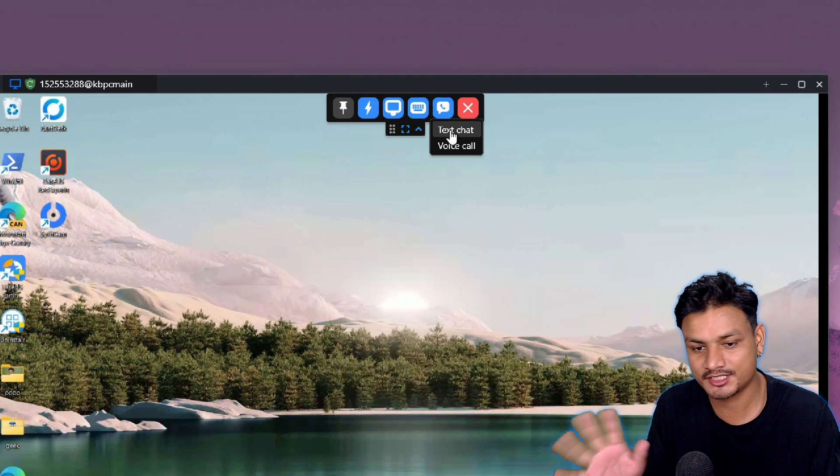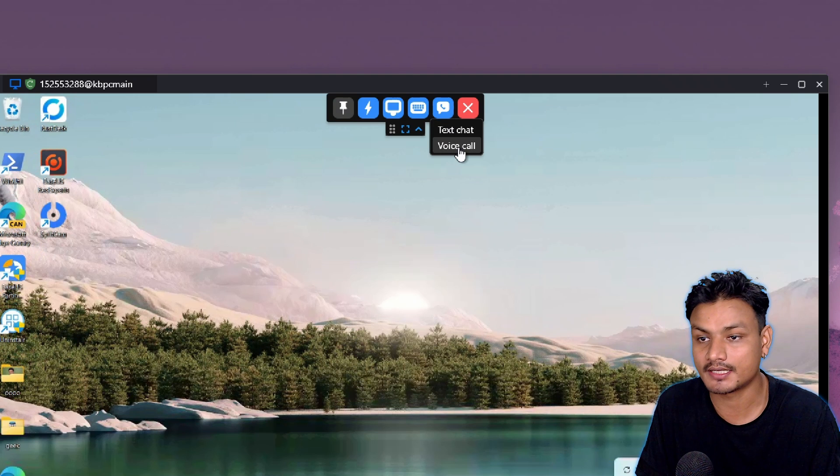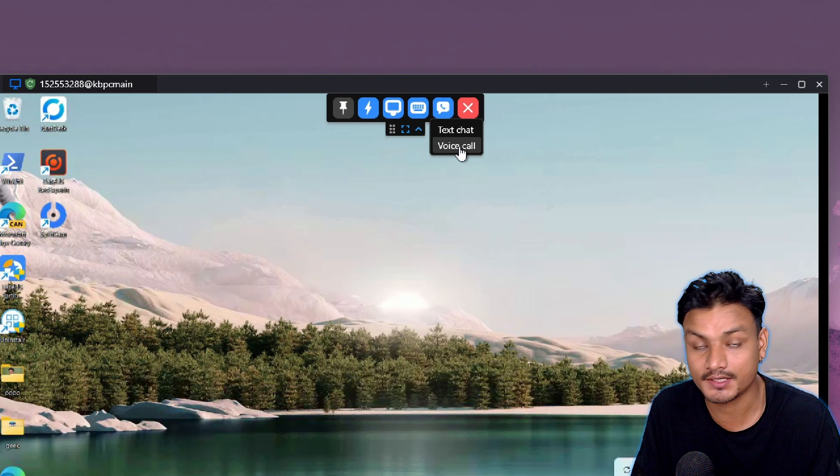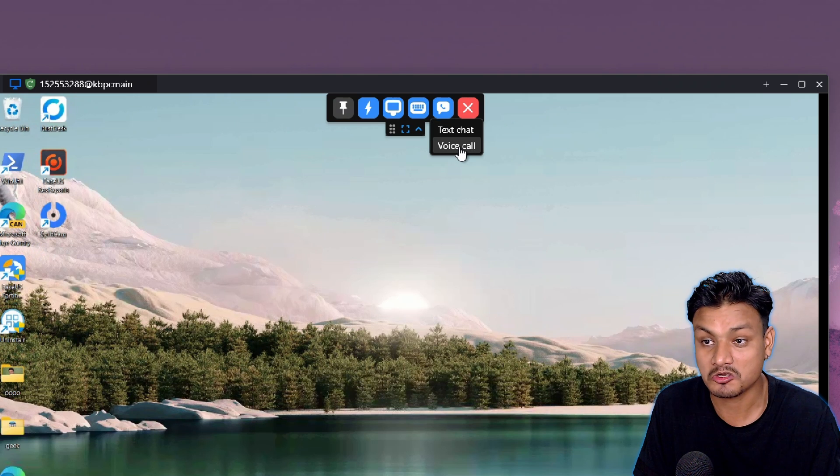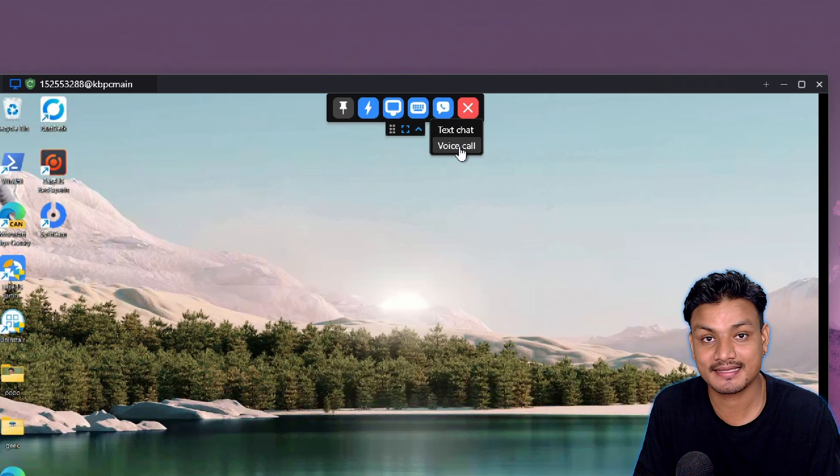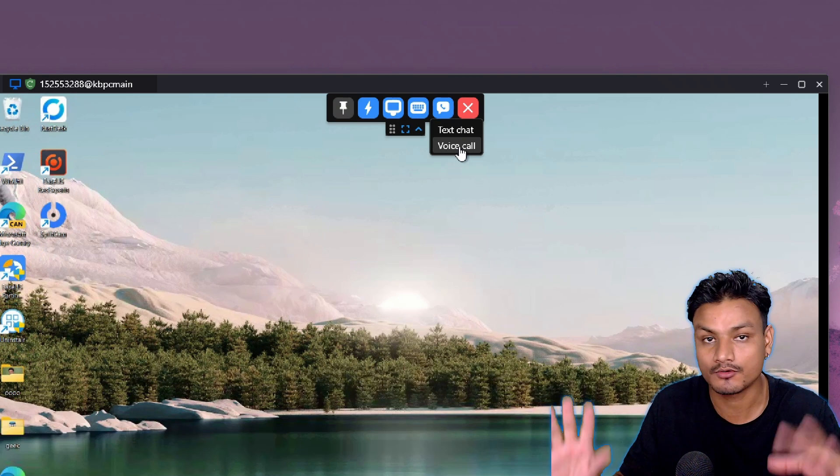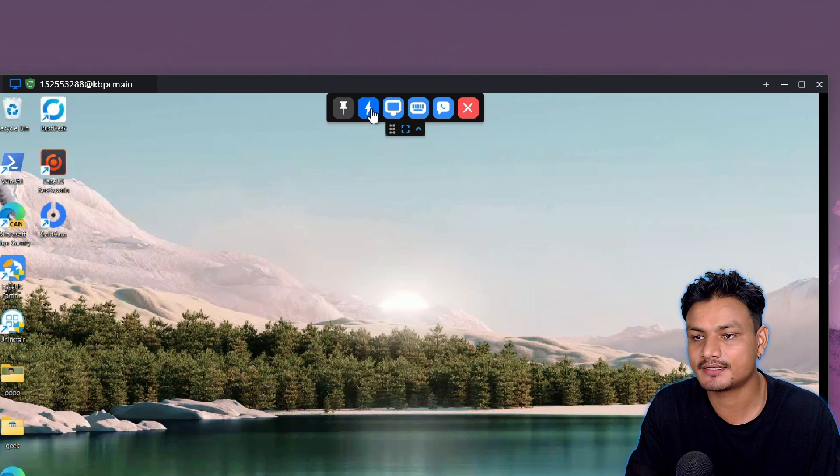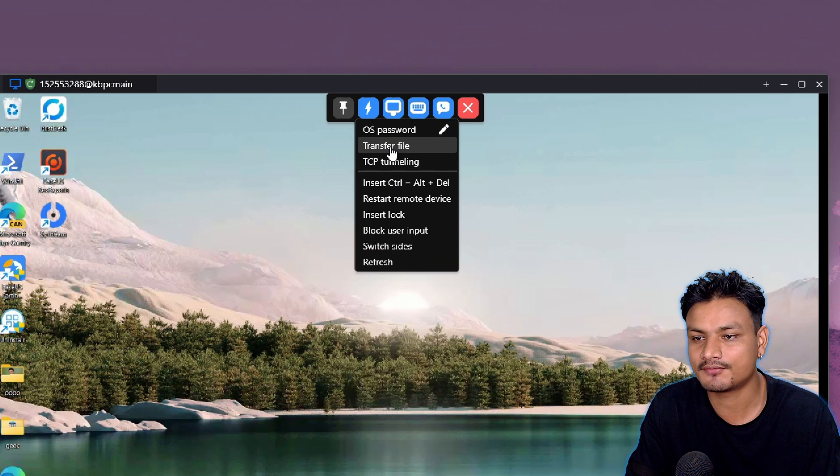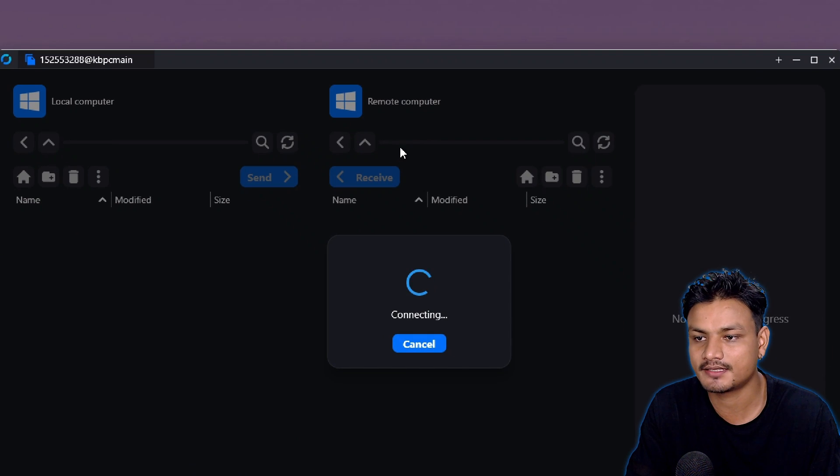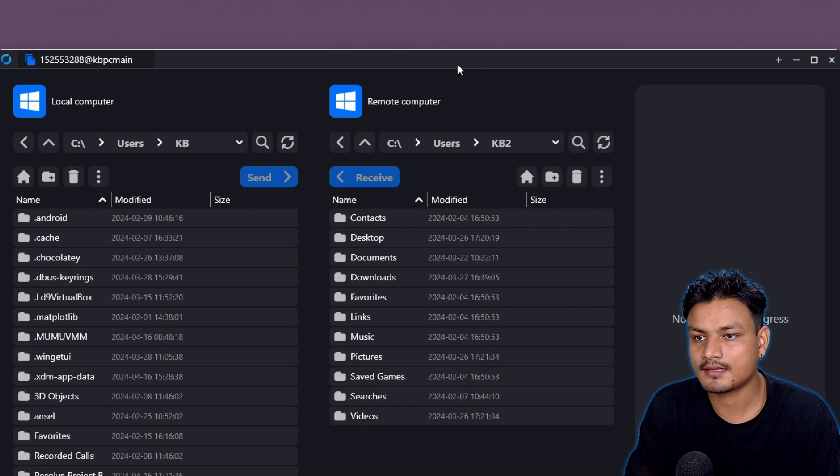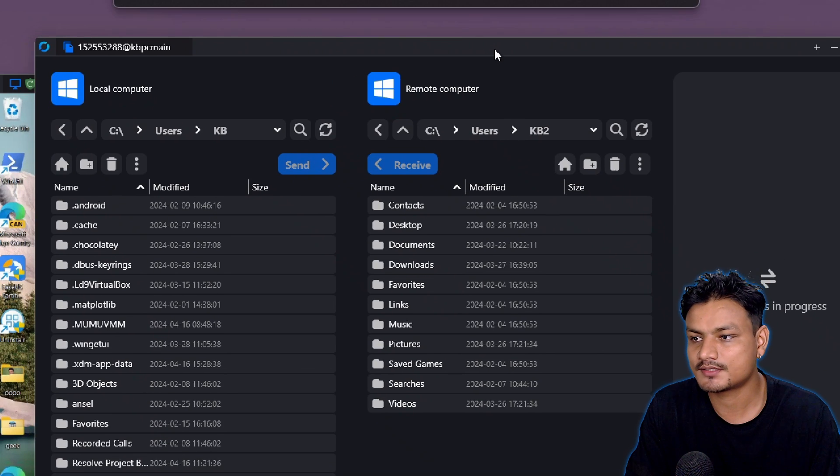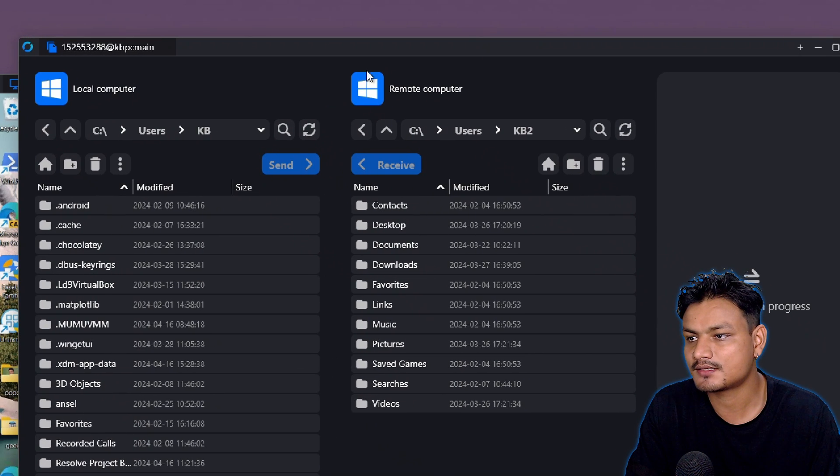Here we can do a text chat or even a video call. So this has everything you need for remote desktop. Let's actually try out the file transfer option.